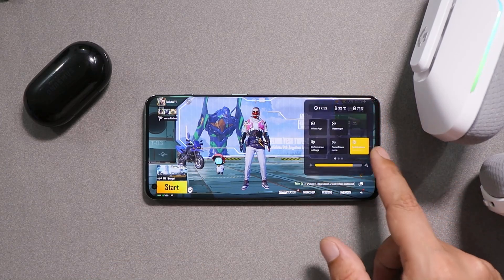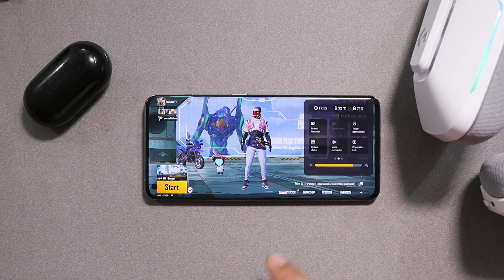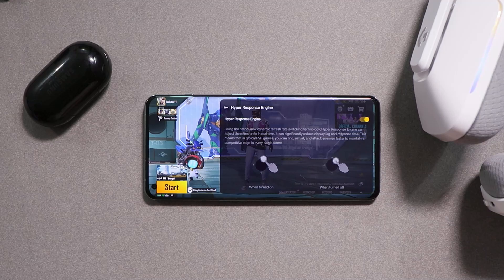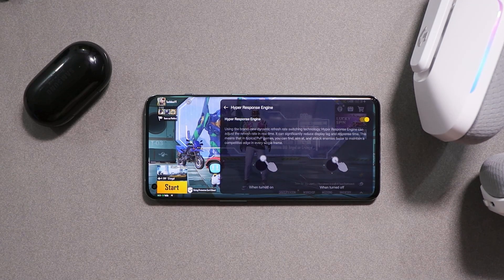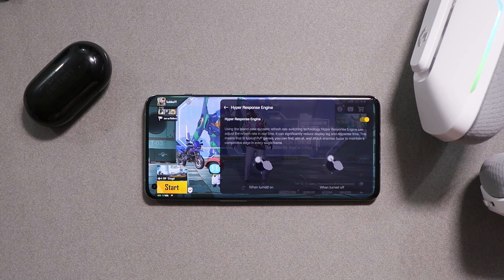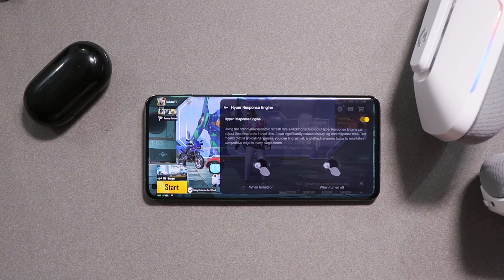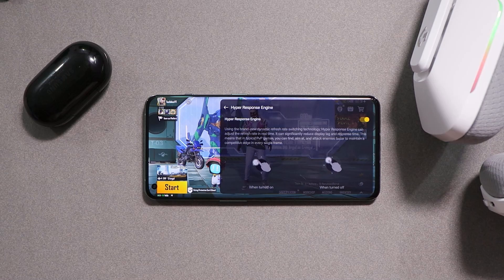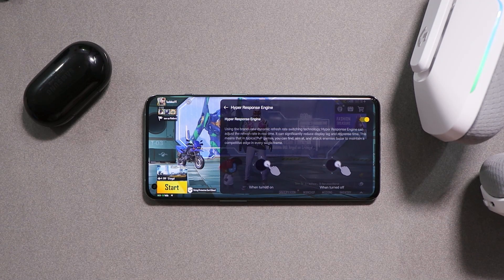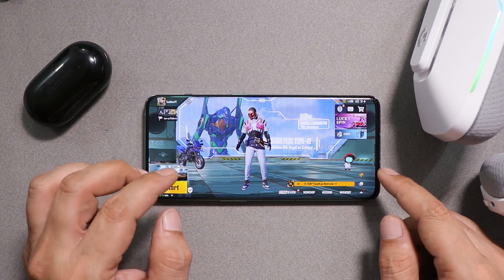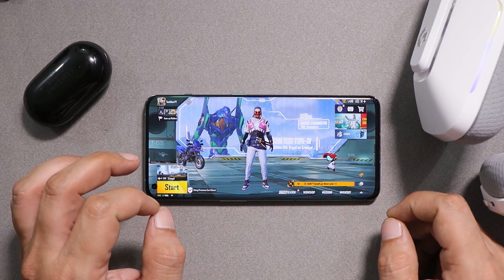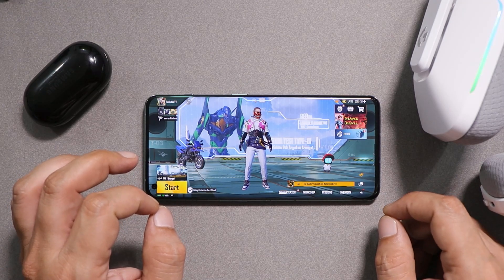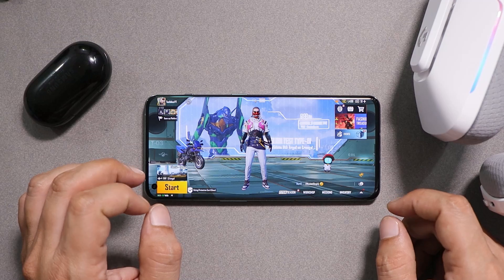Once you are done, you can trigger this feature from the gaming toolbox. Here you can see the trigger, which states: 'Using brand new dynamic refresh rate switching technology, the Hyper Response engine can adjust the refresh rate in real time. It can significantly reduce display lag and response time.' I've been doing gaming using this feature and trust me, there will be a lot of improvements in touch response once you trigger it.